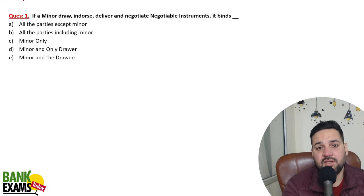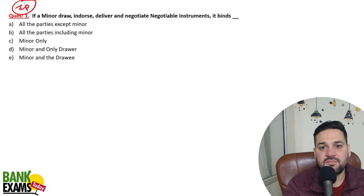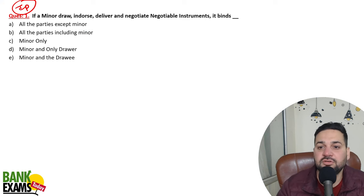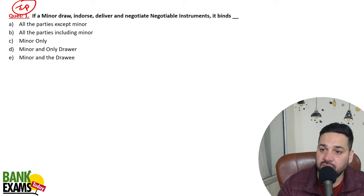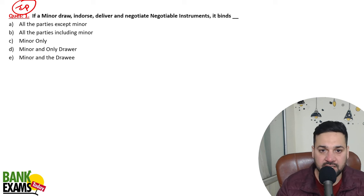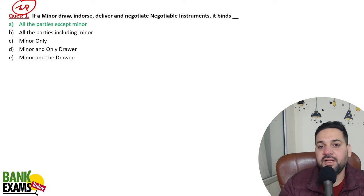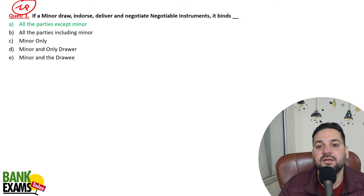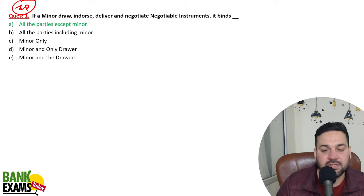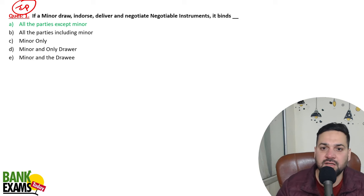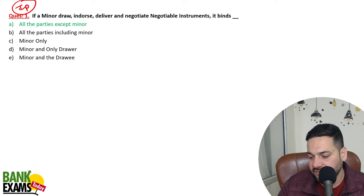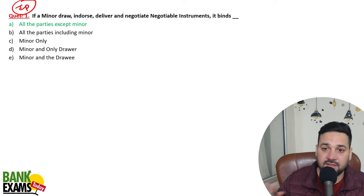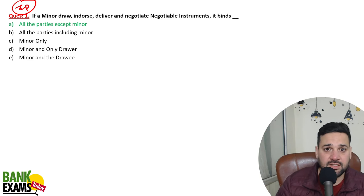Very important question asked in recent exams: if a minor draws, endorses, delivers, or negotiates a negotiable instrument, all parties are binding except the minor. If a minor gives a check to someone, he is not liable. Everybody is liable except the minor.